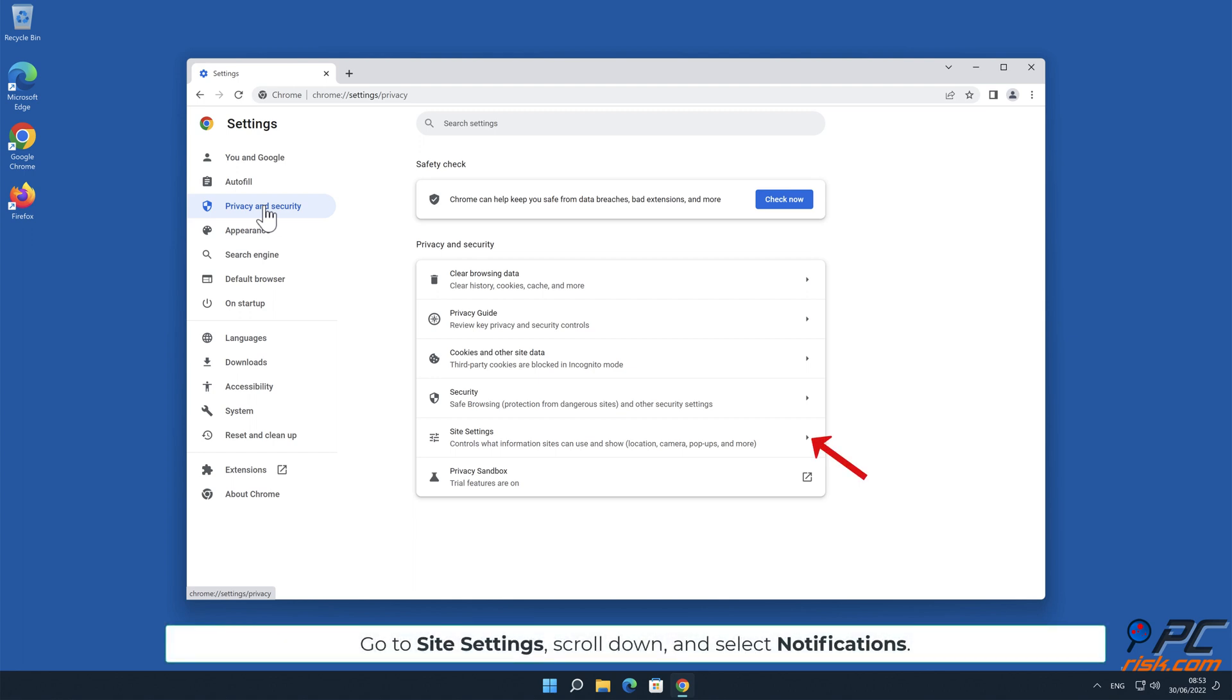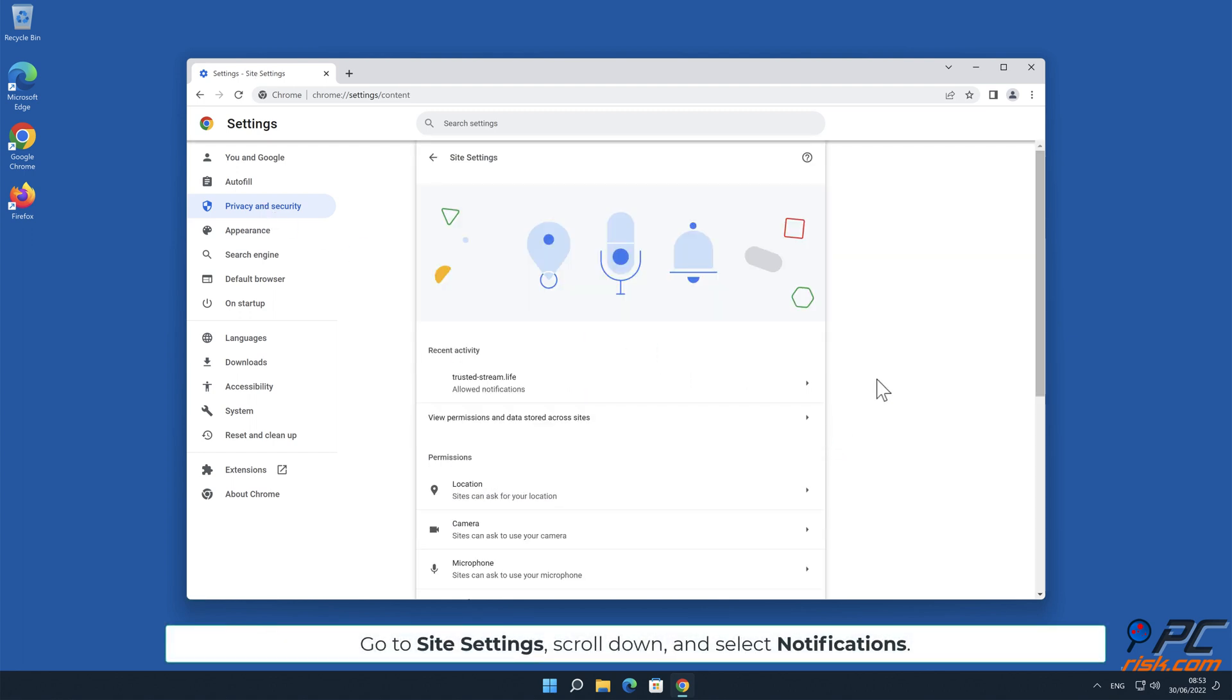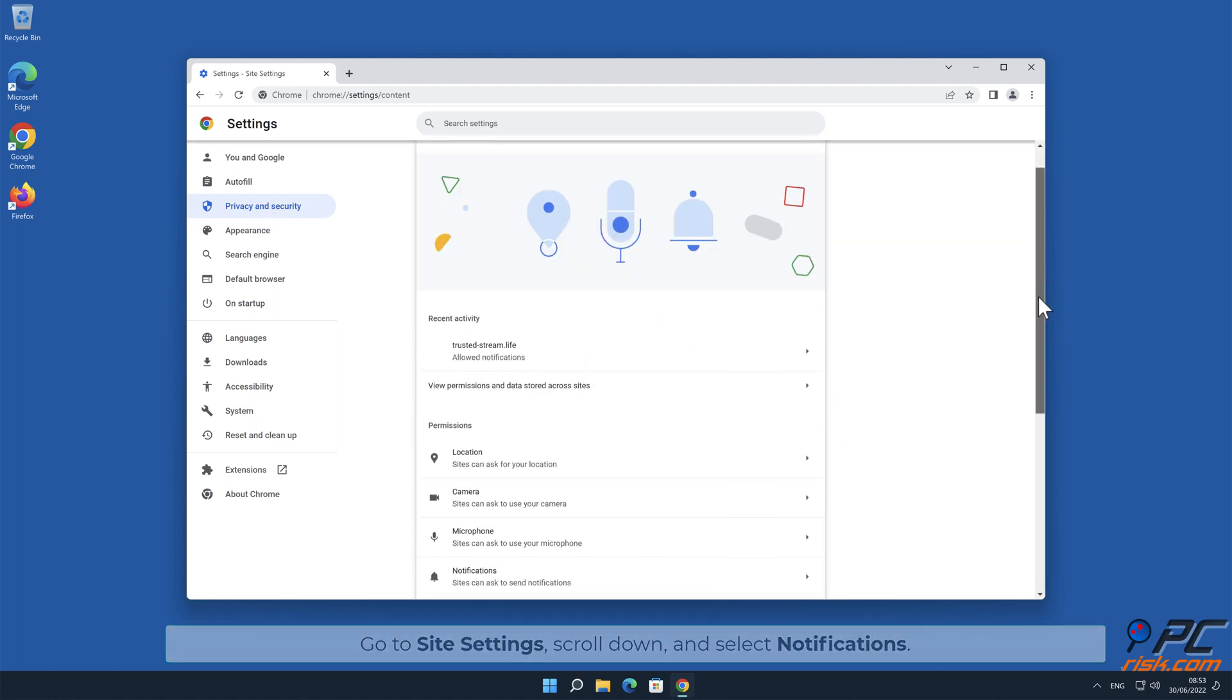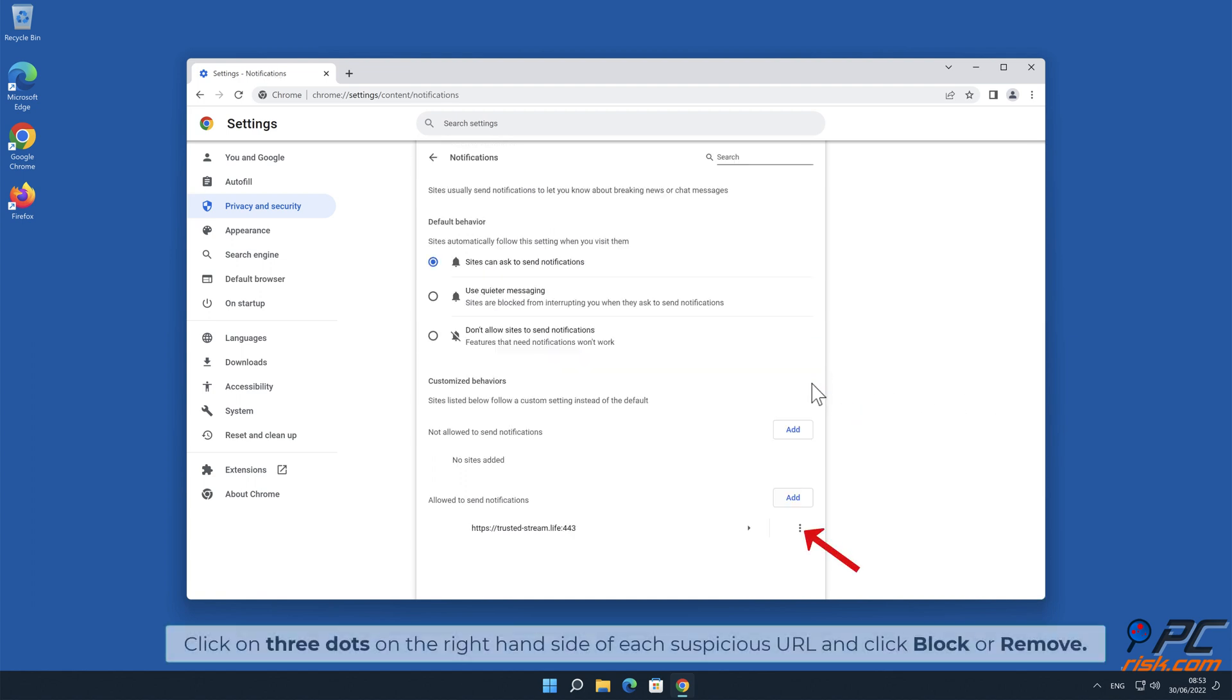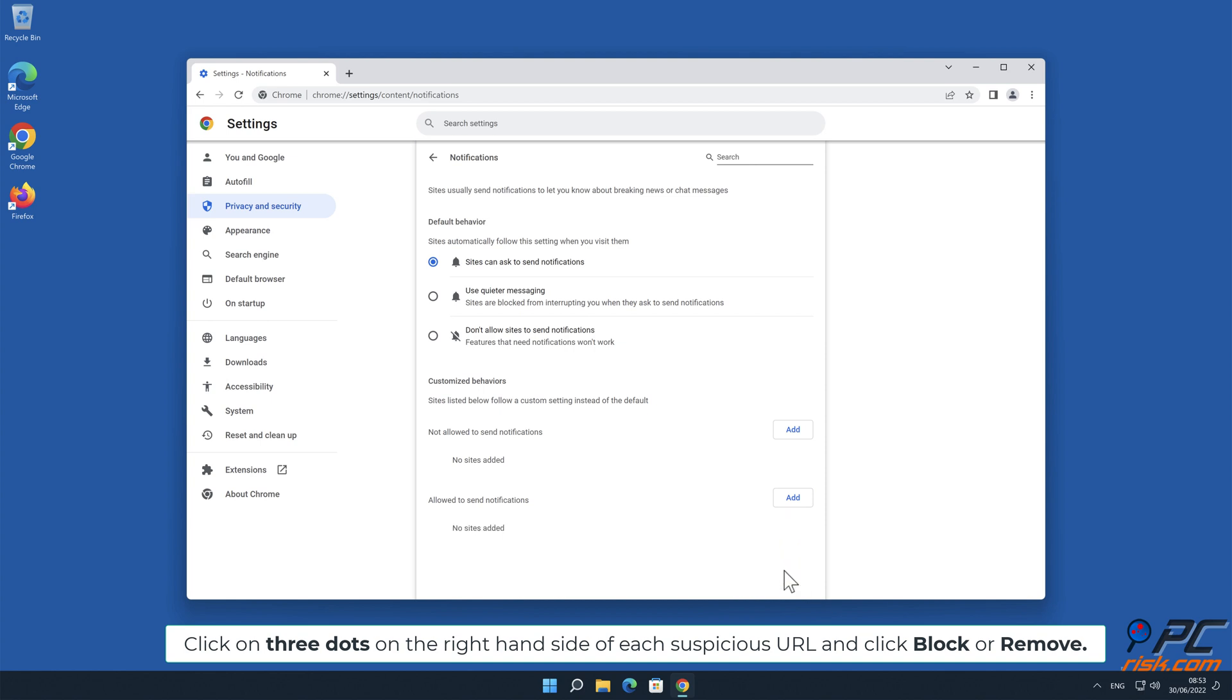Go to Site Settings, scroll down, and select Notifications. Click on three dots on the right-hand side of each suspicious URL and click Block or Remove.